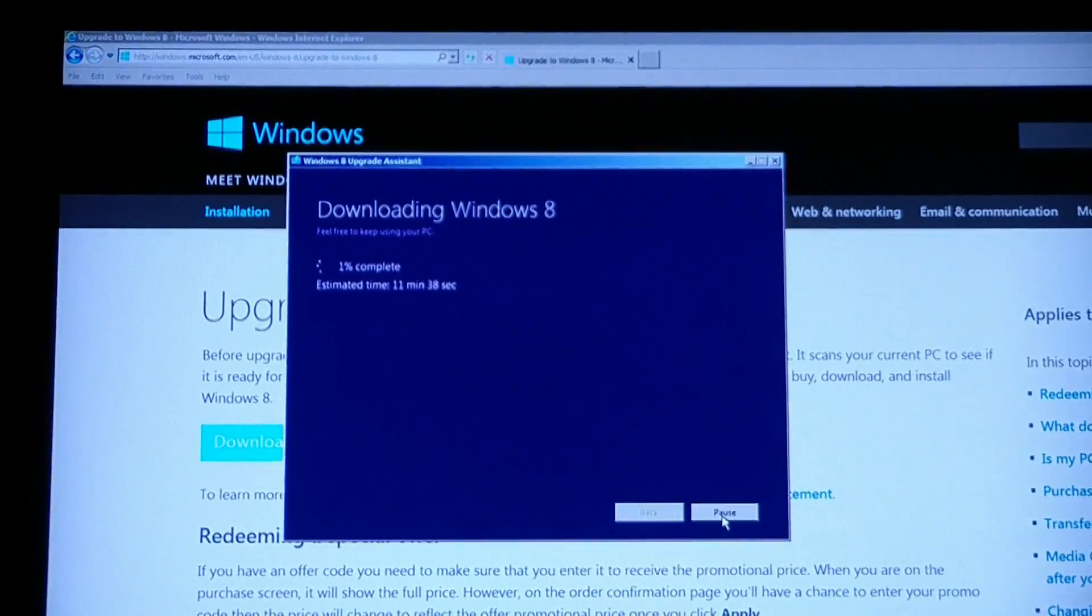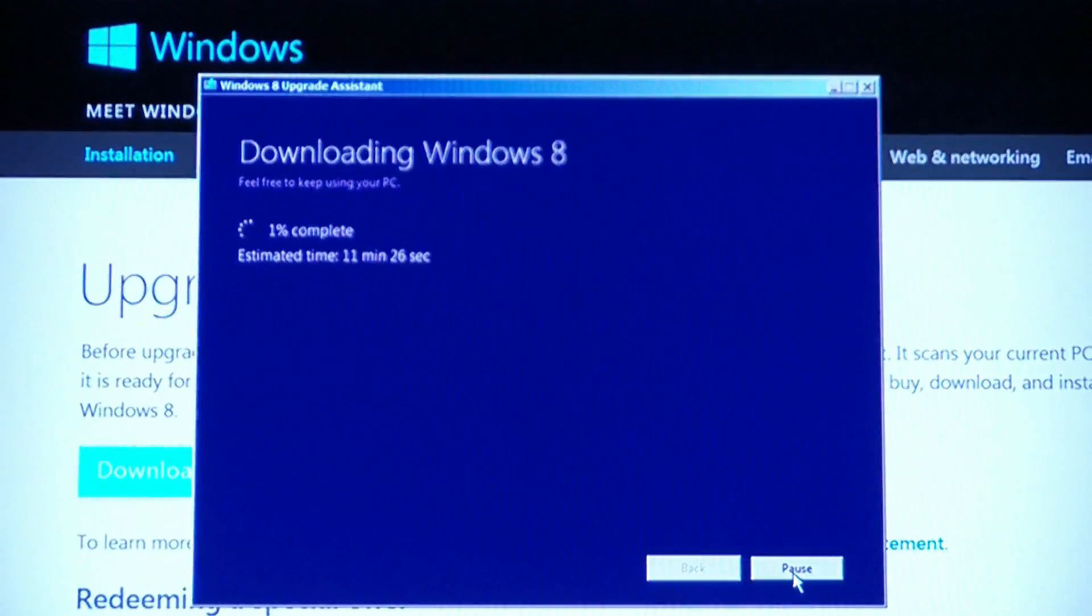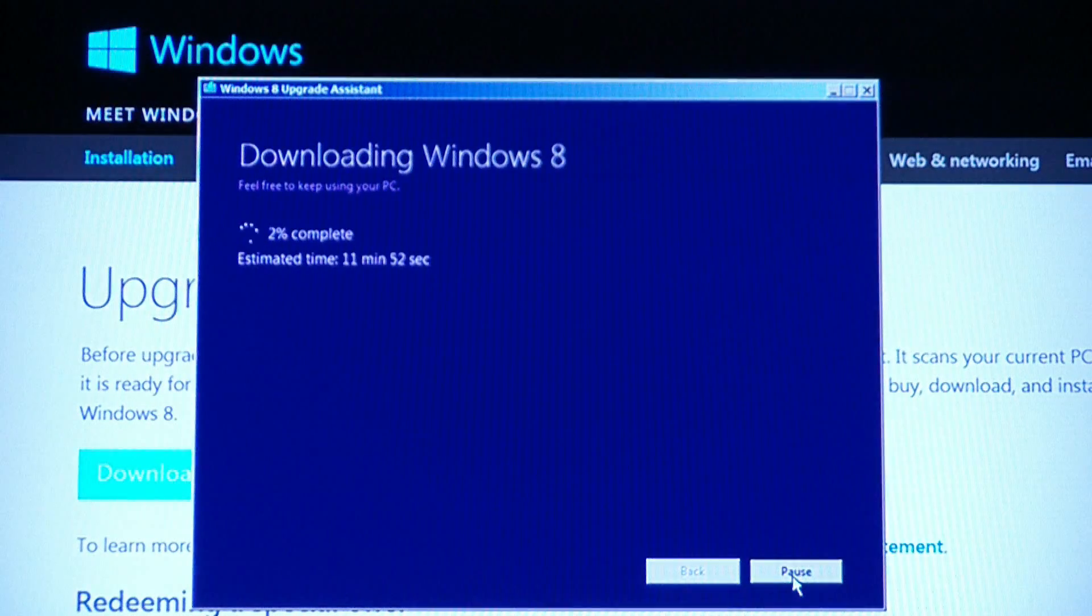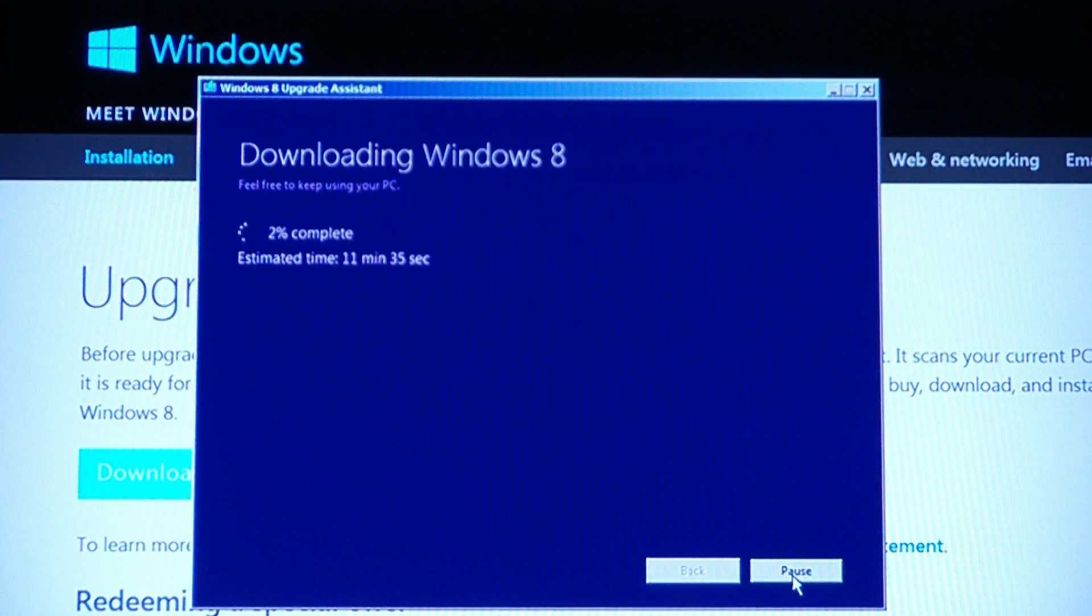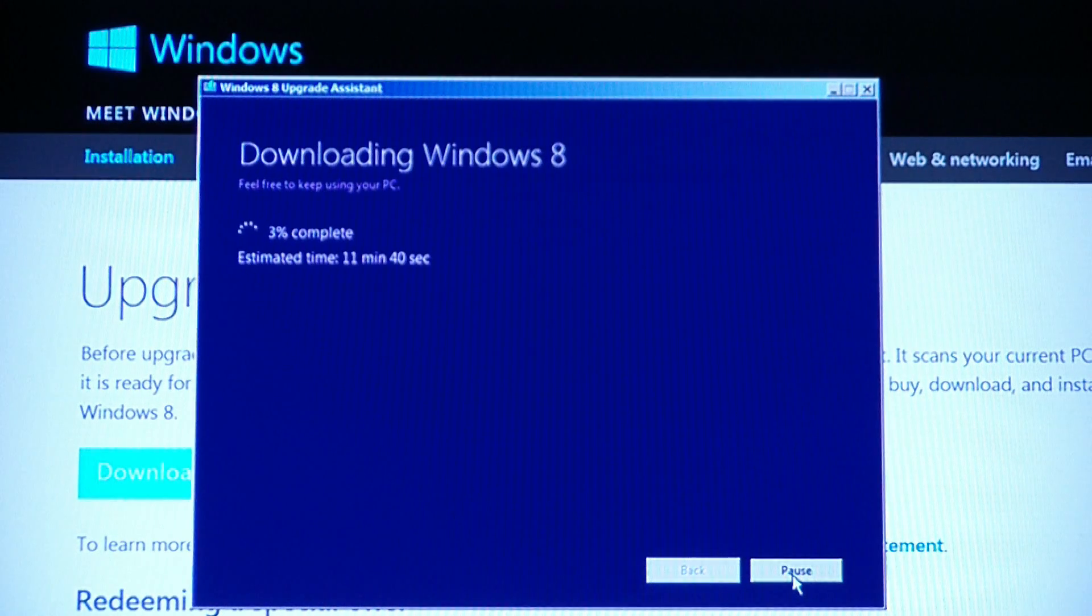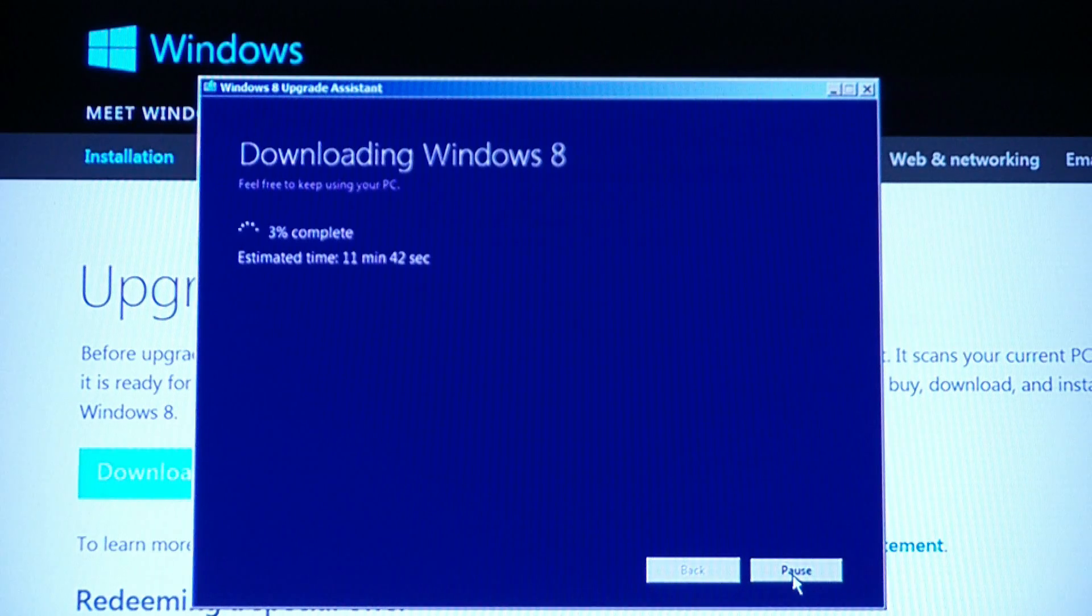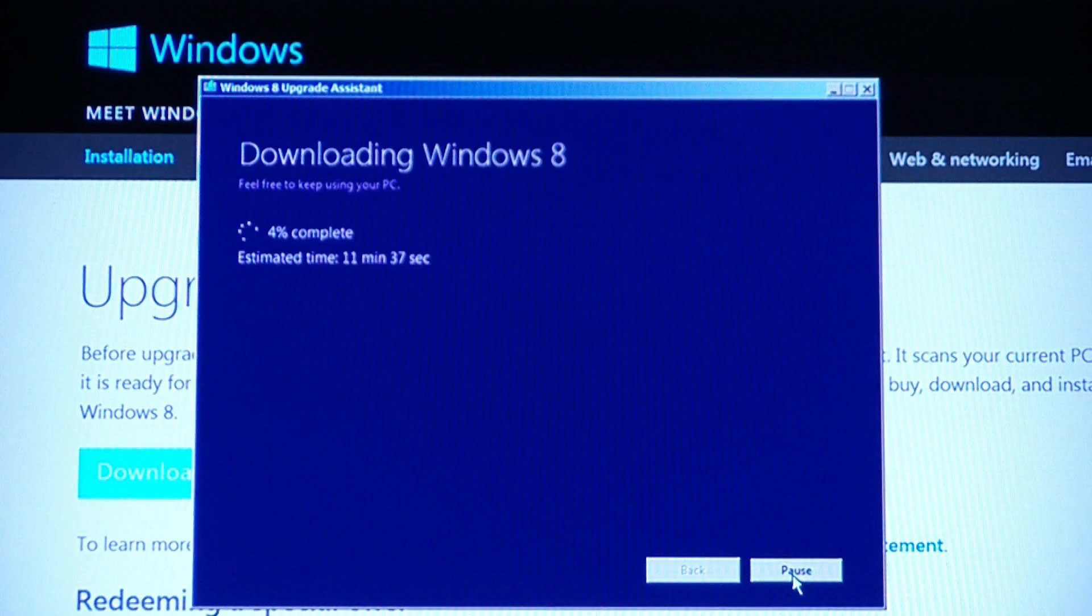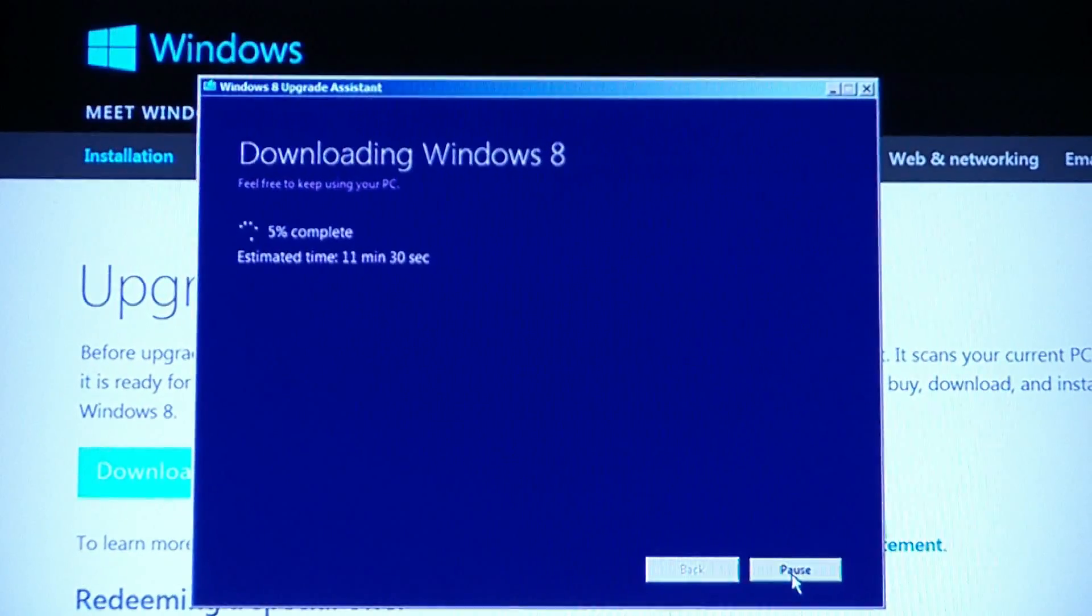It took all my information. It just wanted an address and a name and a phone number and a credit card number. I was expecting it to require a Windows Live ID, but it didn't. It just, tell me who you are, give me a credit card number and now it's downloading. I expect this will take a while and then we'll see what happens. It was $39.99 was the price. I believe that's good until the end of 2012.